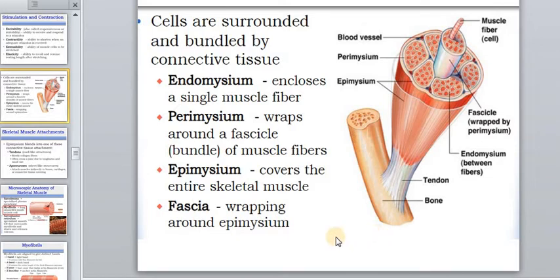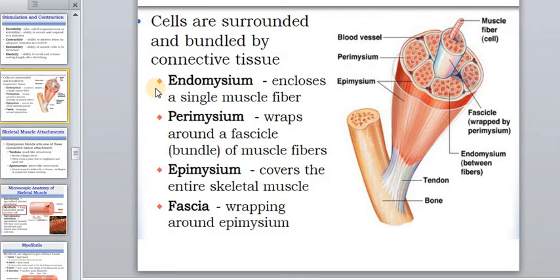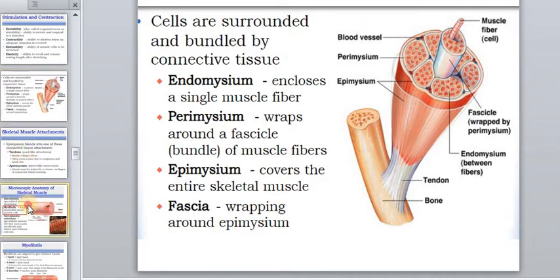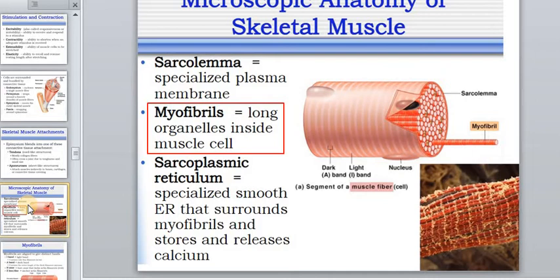Now we need to discuss the device and muscle contraction. Muscles are surrounded by a large amount of connective tissue, and each of these parts has a special name: endomysium, perimysium, and epimysium. A lot of fascia surrounds and connects everything tightly to the bone.